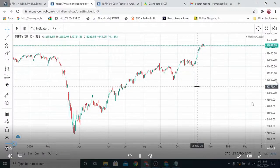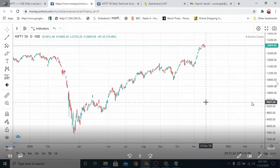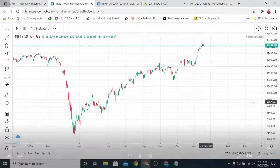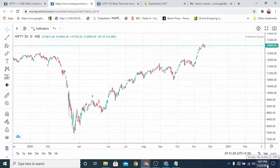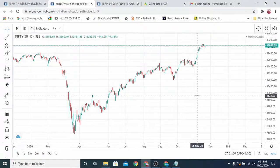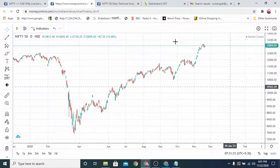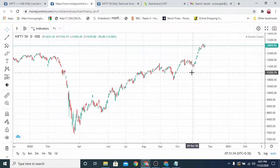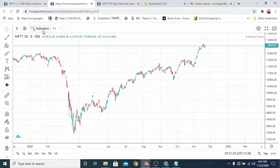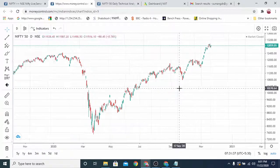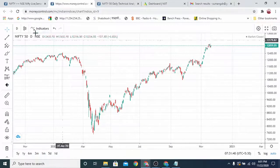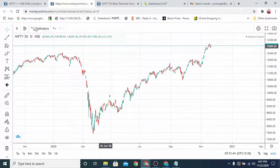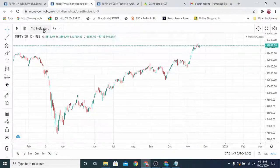Welcome back to the S2R show. Today we are going to analyze the Nifty — how Nifty is going to behave on the 23rd. We will try to understand with the help of indicators, and we'll be doing it daily so that you get an idea of the indicators. This is the Nifty daily chart.